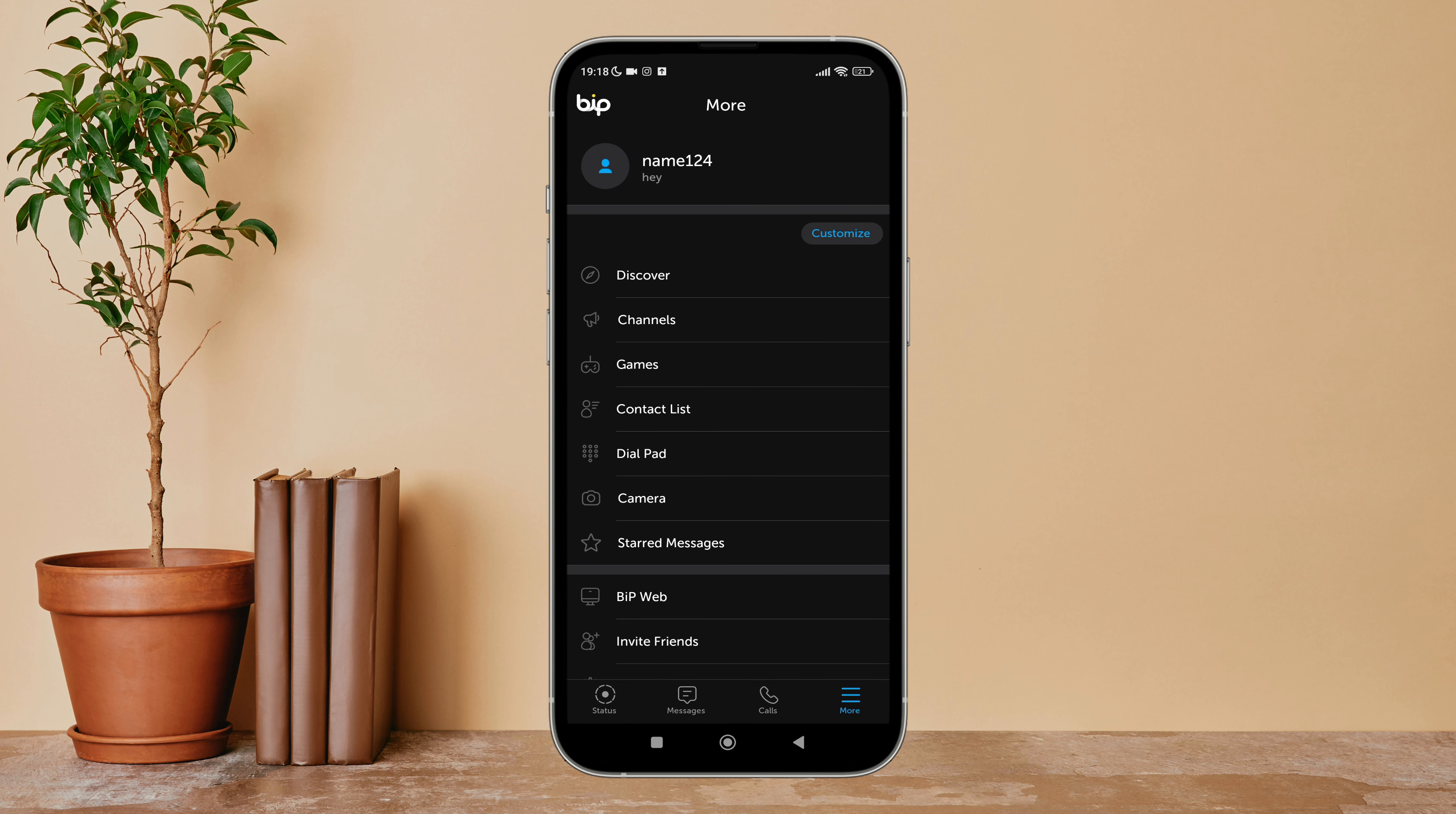So this is how you can add a bio on Bip. Thanks for watching. If you found this guide helpful, we would love it if you hit the thumbs up button below.